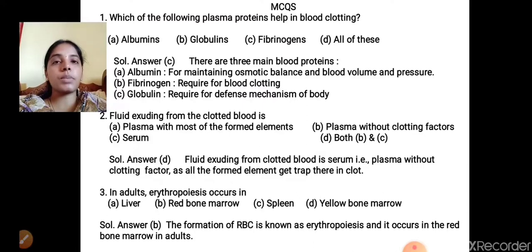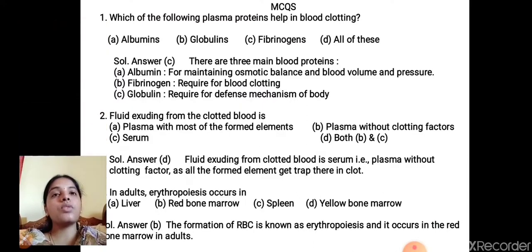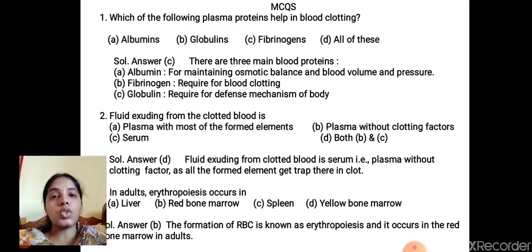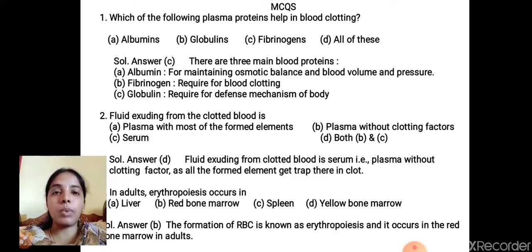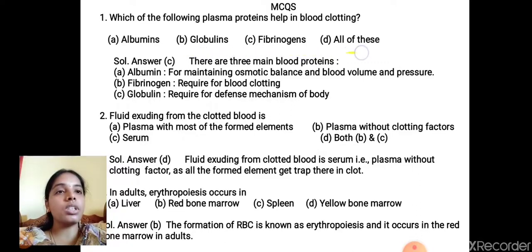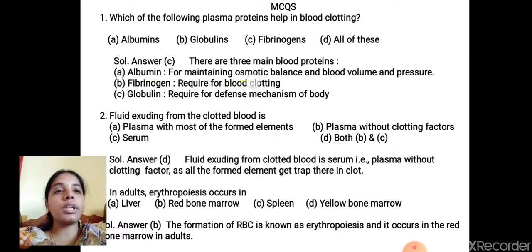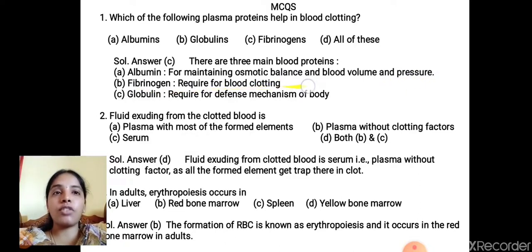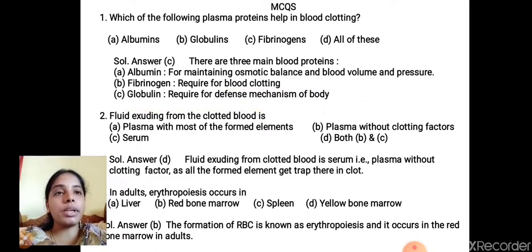MCQ 1: Which plasma protein helps in blood clotting? Options: A) albumin, B) globulin, C) fibrinogen, D) all of these. Albumin maintains osmotic balance; globulin is required for defense mechanism; fibrinogen is required for blood clotting. Correct answer: C) fibrinogen. MCQ 2: Fluid exuding from clotted blood is? Options: A) plasma with most formed elements, B) plasma without clotting factor, C) serum, D) both B and C. Fluid exuding from clotted blood is serum — plasma without clotting factor; formed elements get trapped in the clot. Correct answer: D) both B and C.